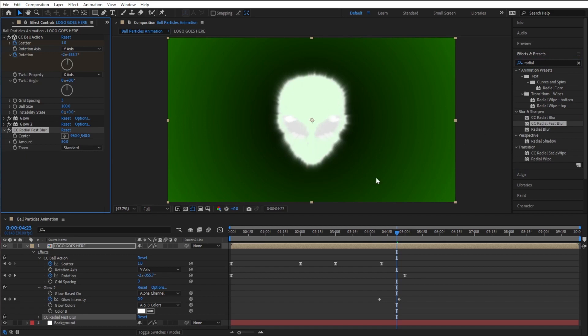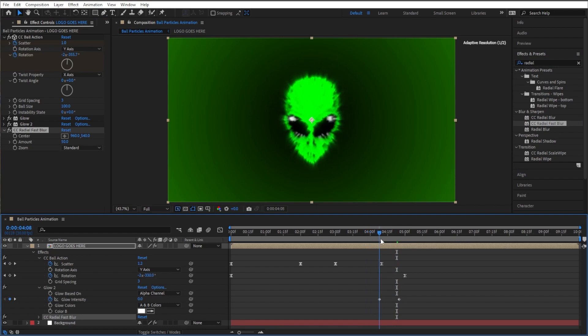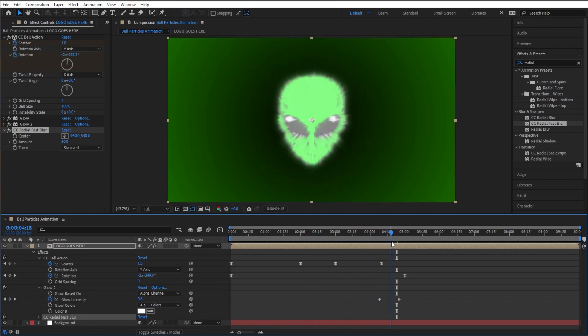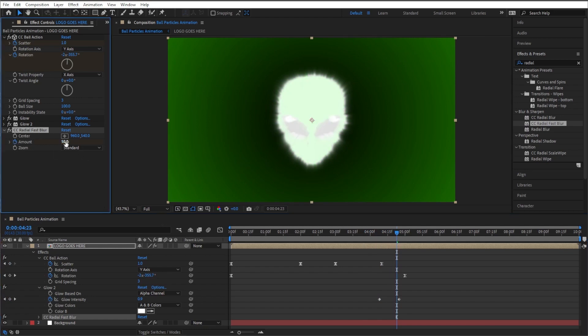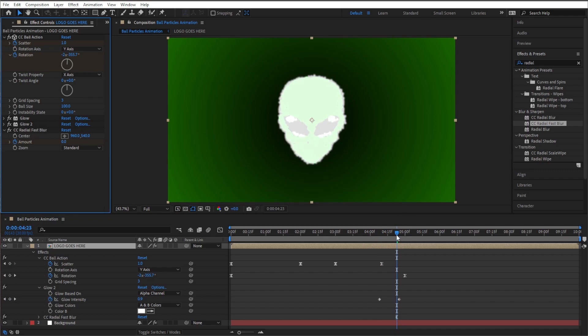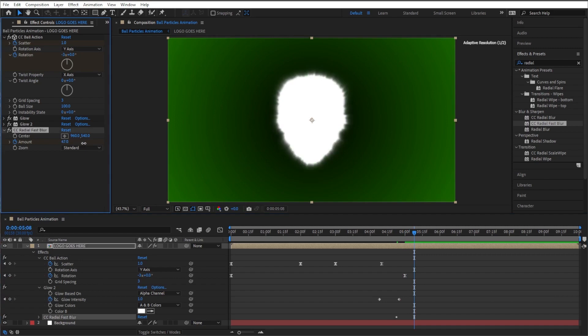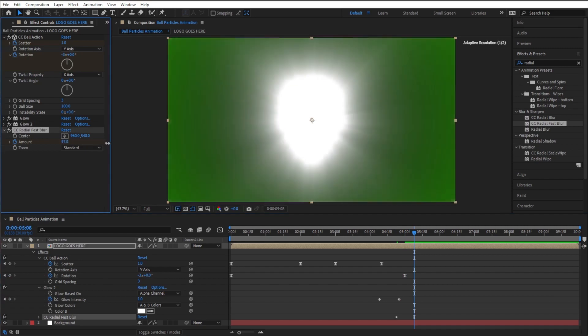So let's go ahead and come right when this thing's starting to glow up and turn white. Let's go in its stopwatch next to amount, let's make that a zero. And then let's go forward about this far, let's turn that up, almost to the point where it's blinding you. Yeah, just like that.